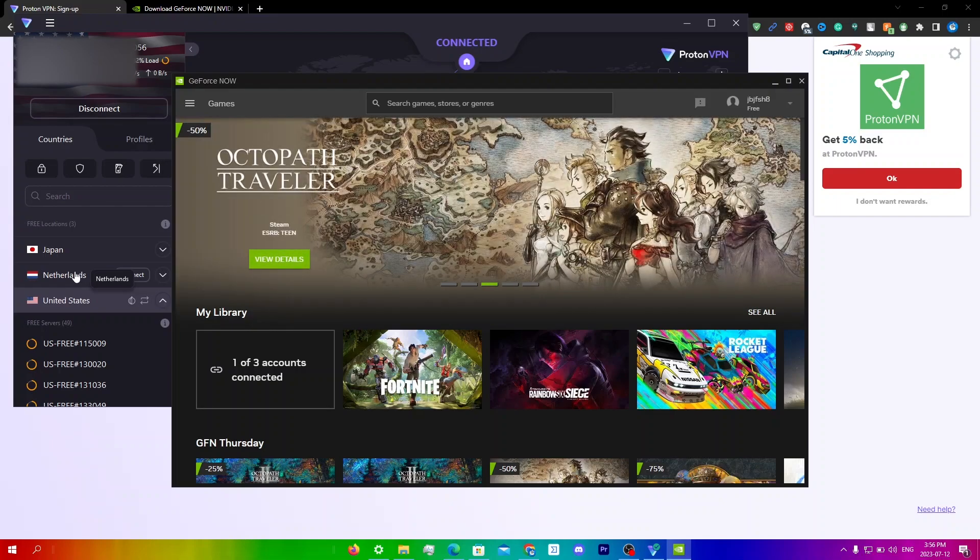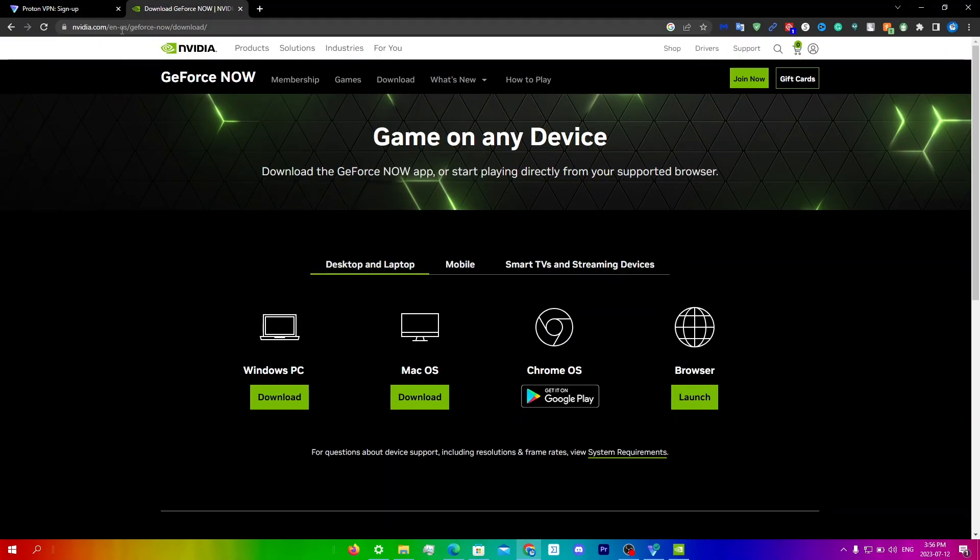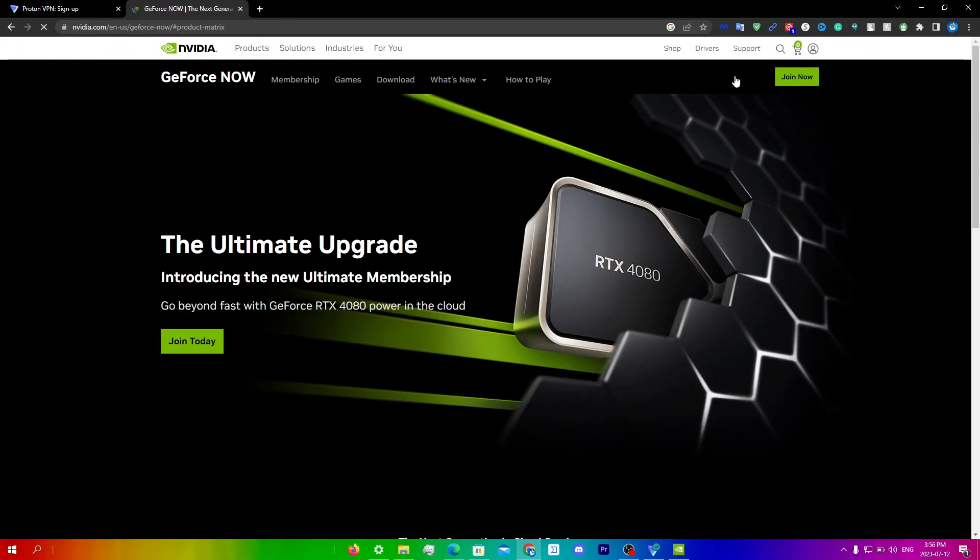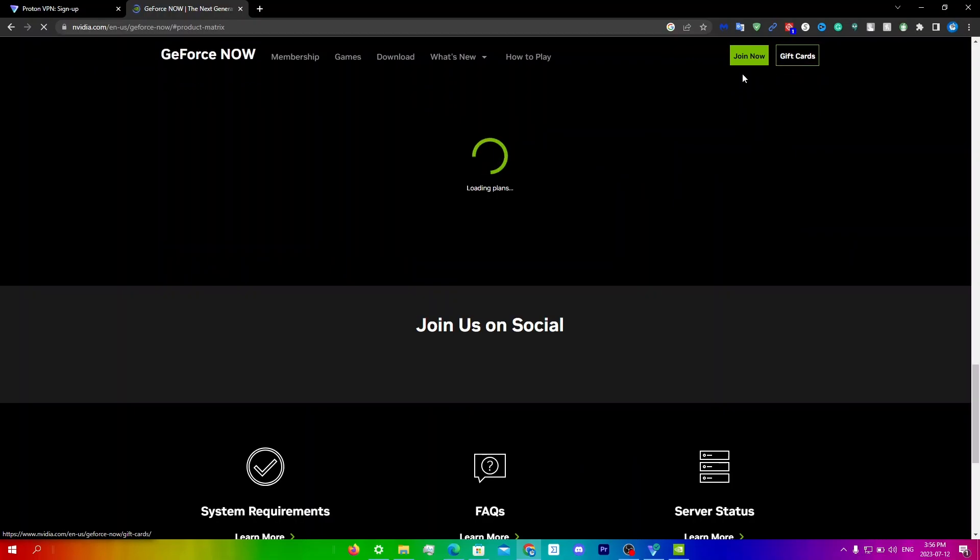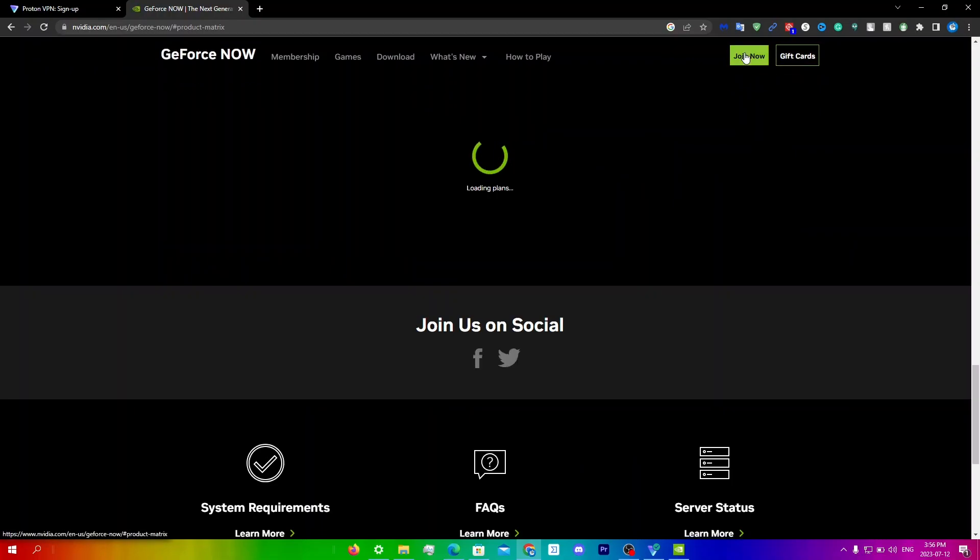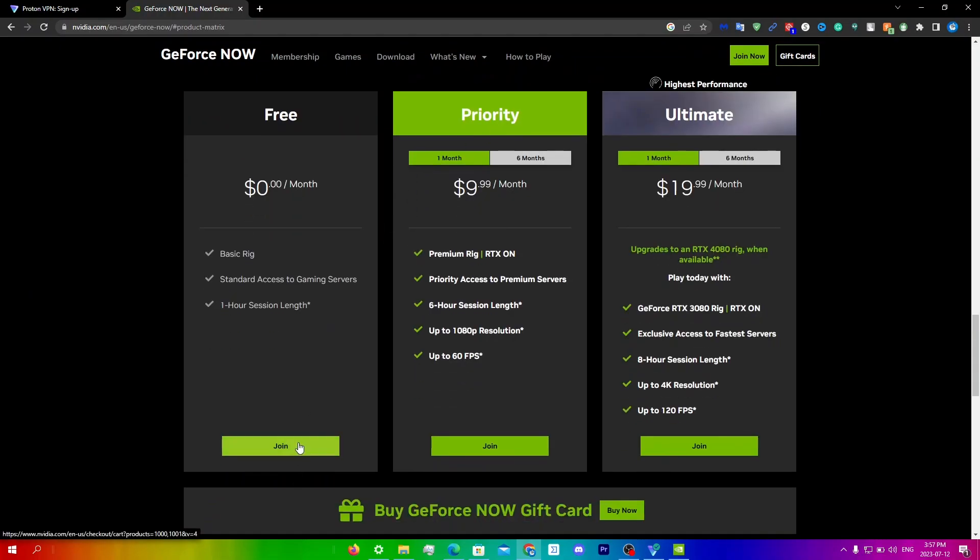If that doesn't work then you may need to create a new account. So just go back into your browser and just go to this website over here nvidia.com/geforce, download, click join now right over here and just click join again right over here, and then just click join.